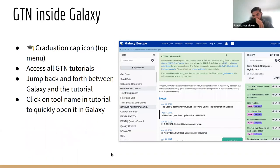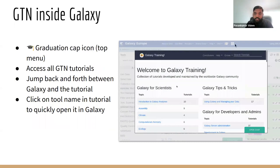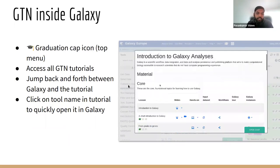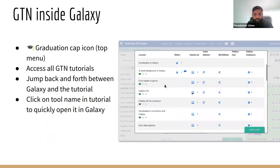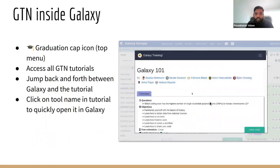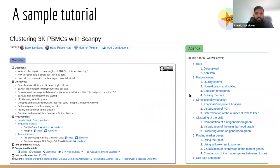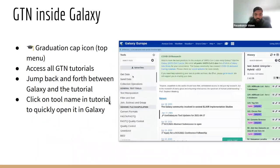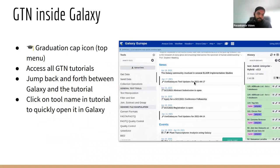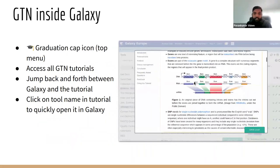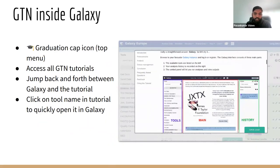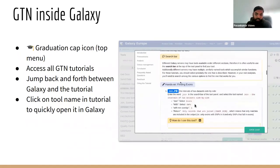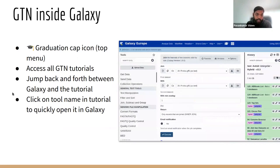Recent updates actually allow us to click on the radiation cap icon, and then you can access the whole GTN website — the Galaxy Training Network website — within Galaxy. You can go back and forth between Galaxy and the training material, and you can click on a specific tool to actually open that tool directly in Galaxy and then run your analysis.